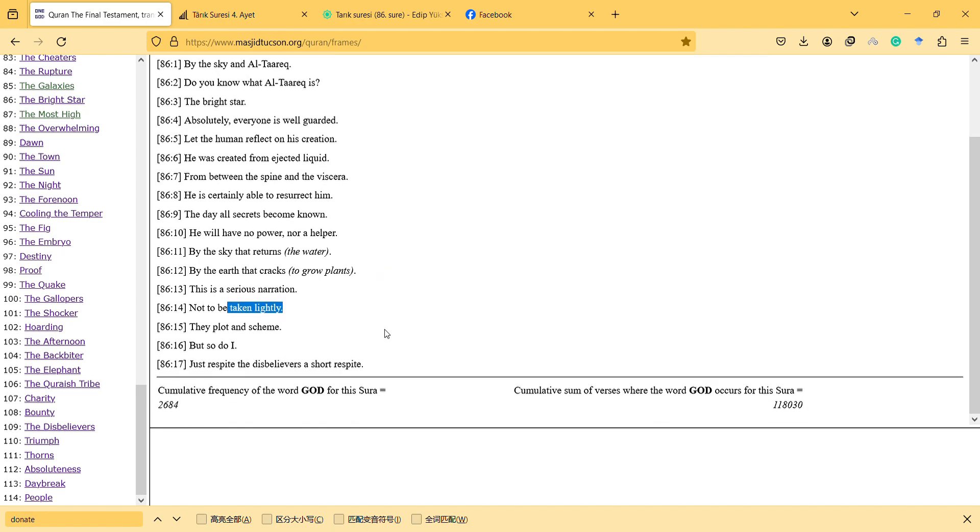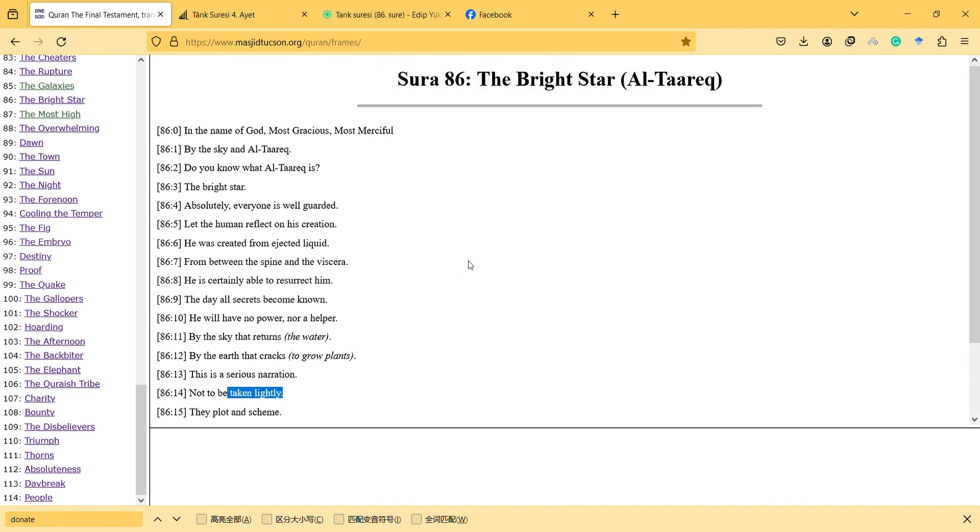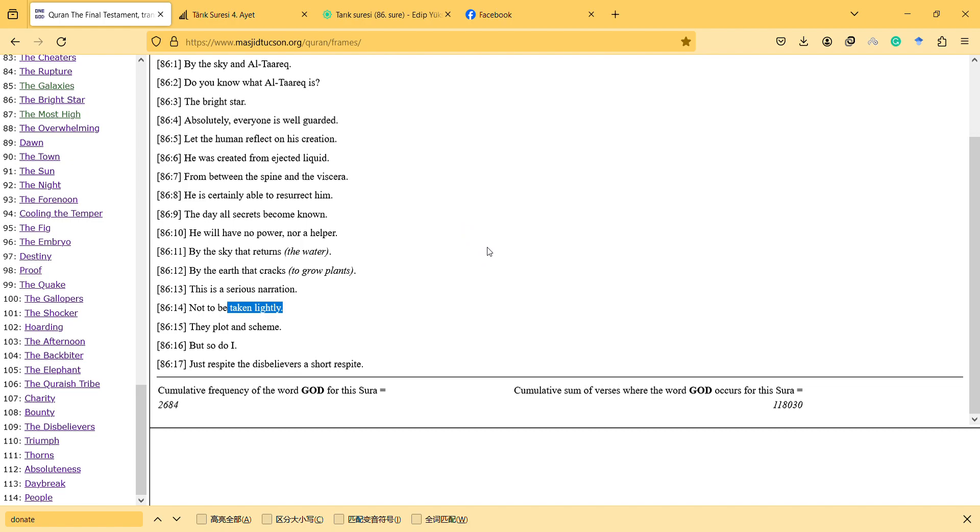Thanks for watching this video and hope to see you in the next video. And this is my interpretation of the surah, so you can also search for different translations of the Quran.